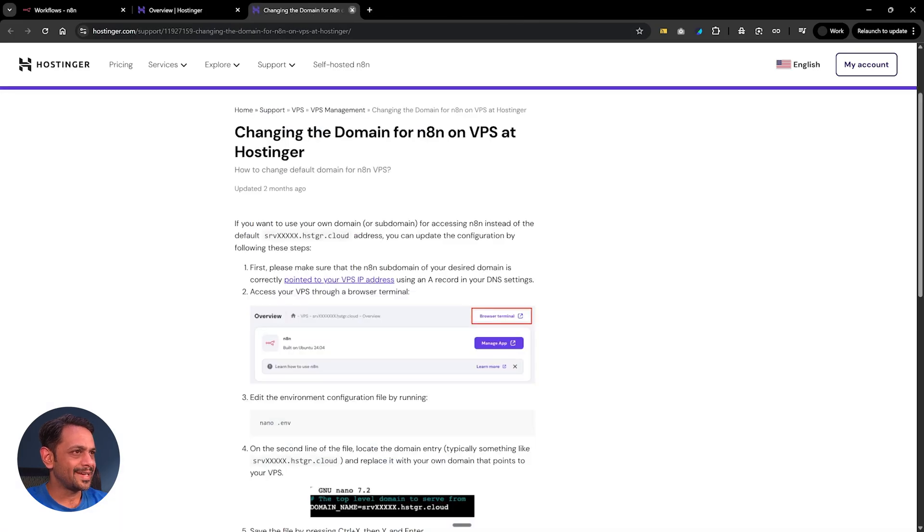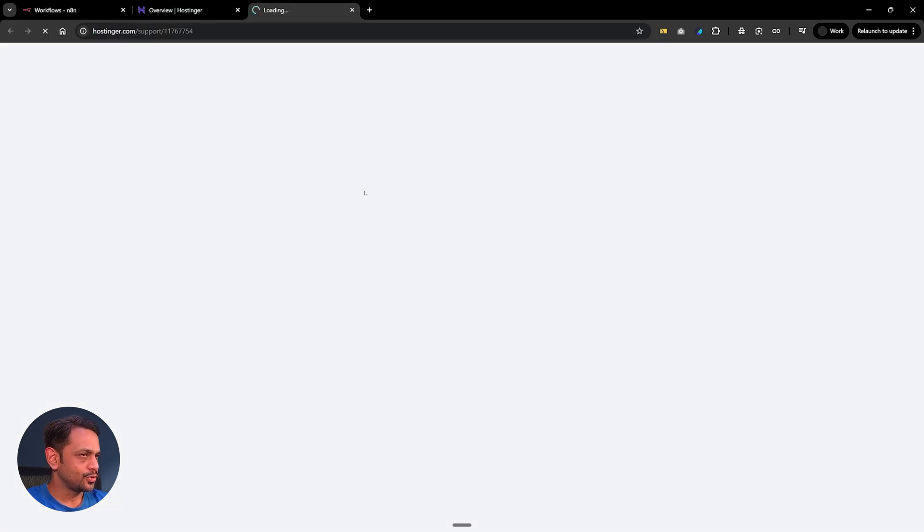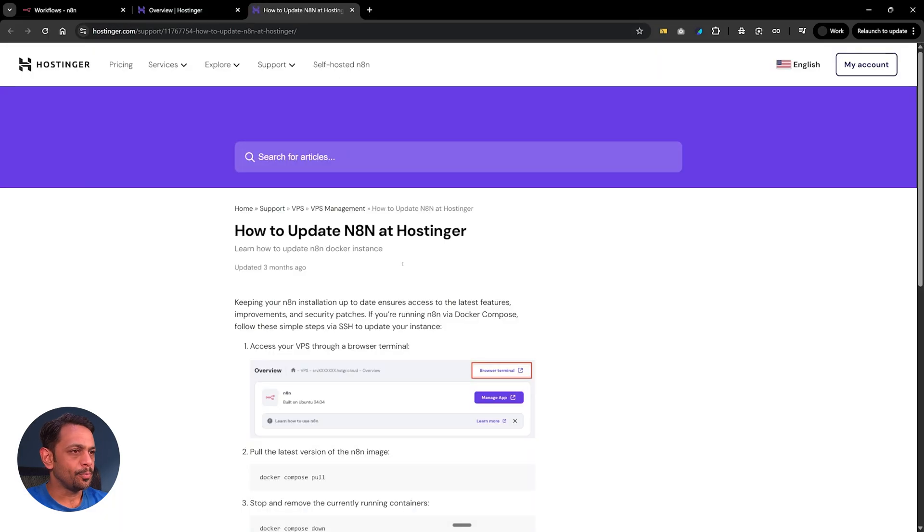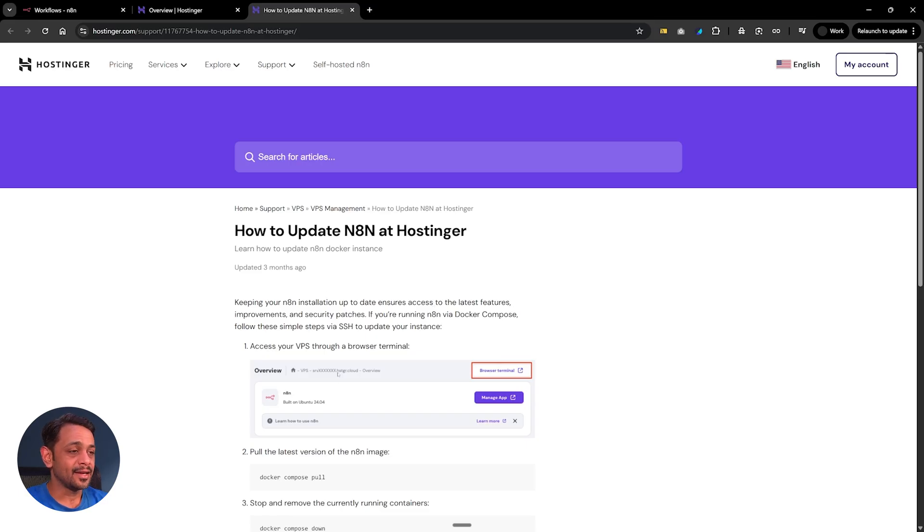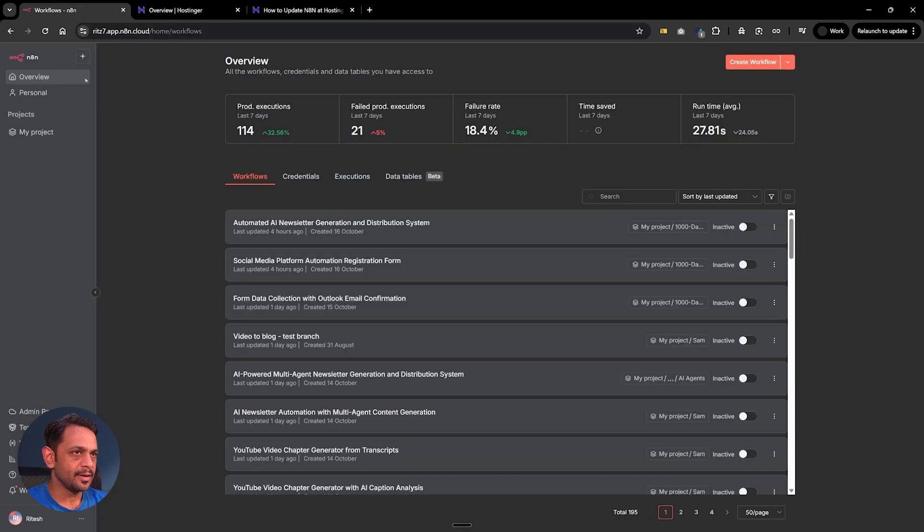So the point is not to connect our own domain so we'll not get more into detail about it. That's not what we want. How to update N8N - so click on this. It will open the details of how we can update our instance, like we would do on normal N8N.